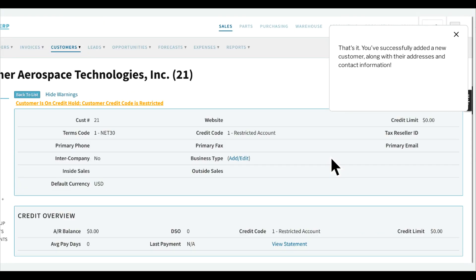That's it! You've successfully added a new customer, along with their addresses and contact information.